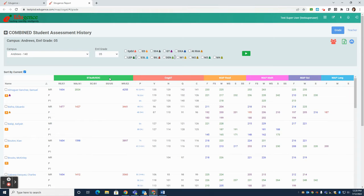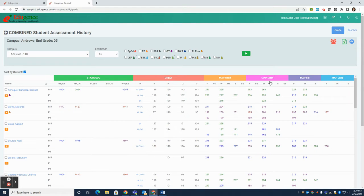We have STAR and EOC data, COGAT data, Map Reading, Math, Science, and Language Usage data.